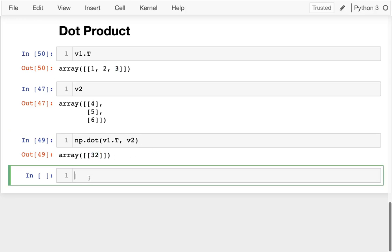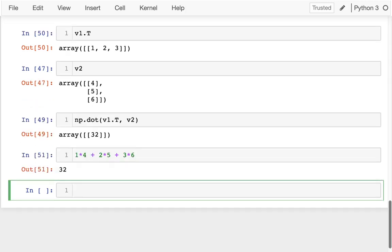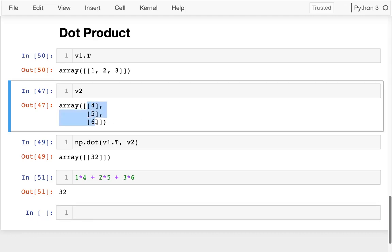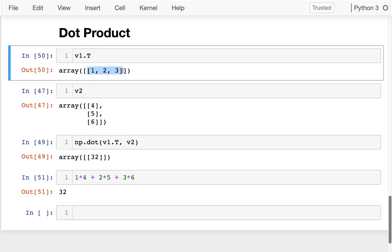So here we have 32, and that's just 1 times 4 plus 2 times 5 plus 3 times 6. I get the exact same result. So even though this one is horizontal, let's kind of imagine in your head that it's rotating horizontally and kind of stamping across as multiplying and then adding up.